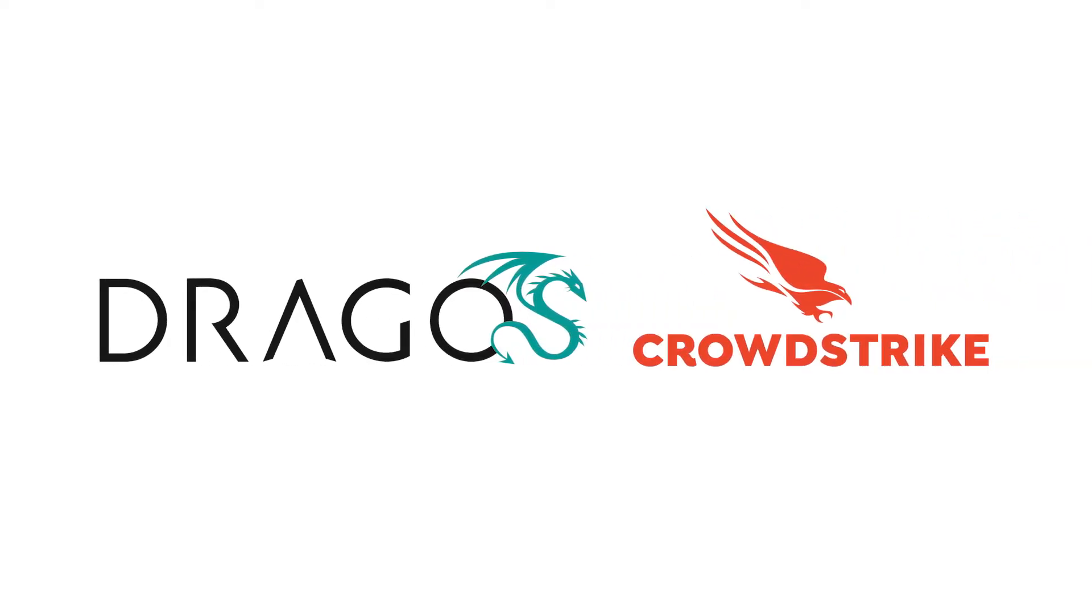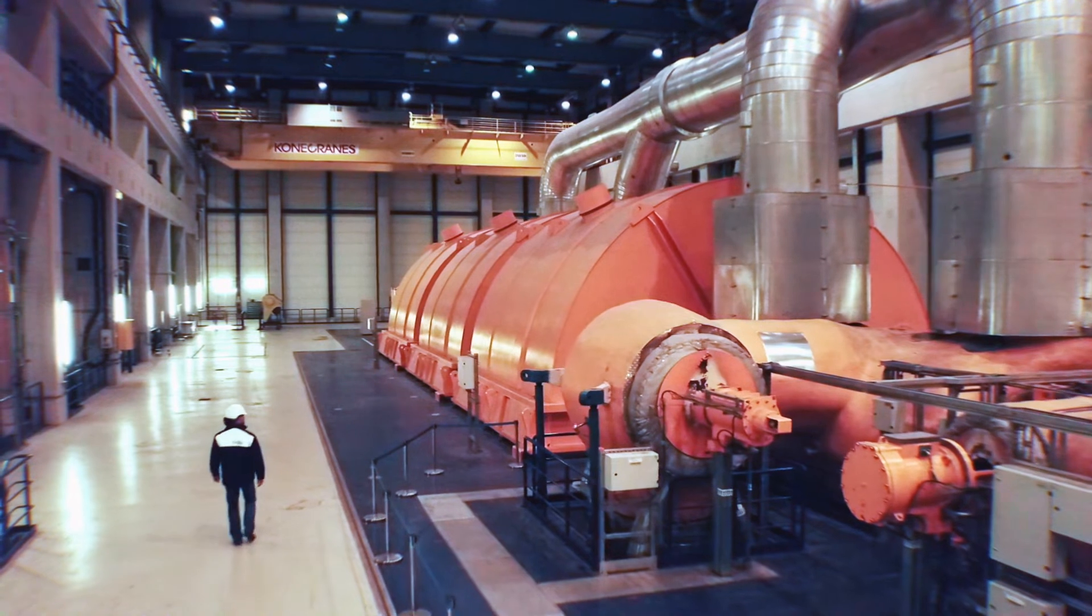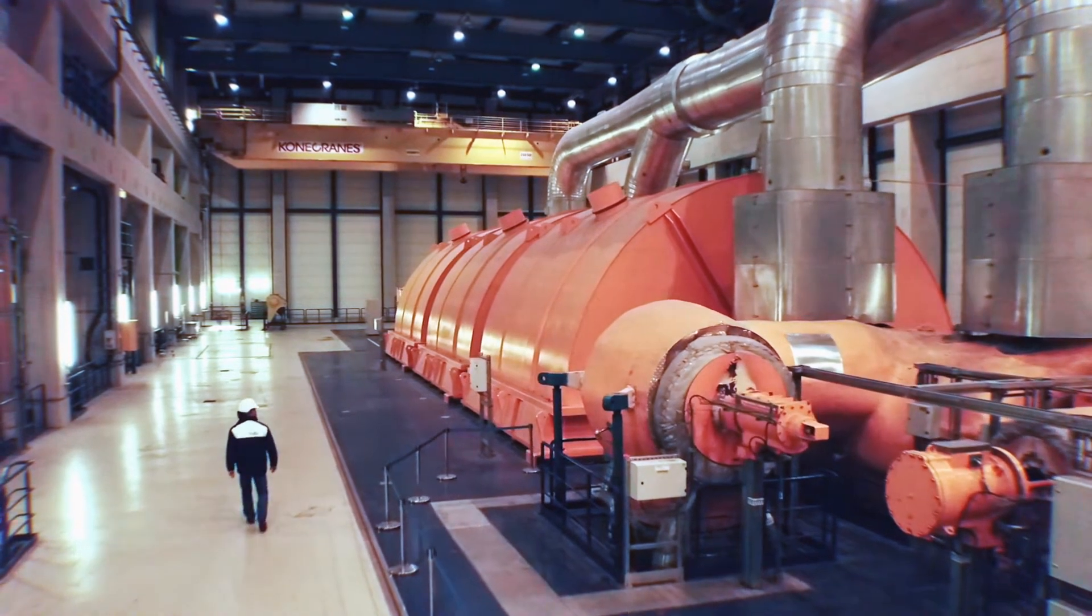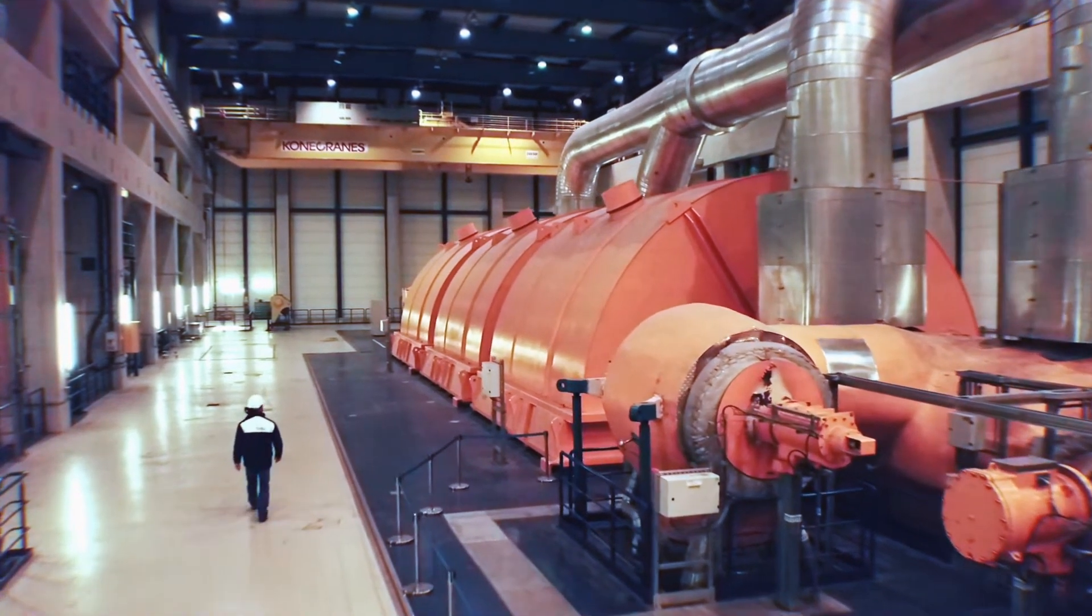Dragos, a CrowdStrike partner, is on a mission to protect the world's most critical infrastructure from adversaries.